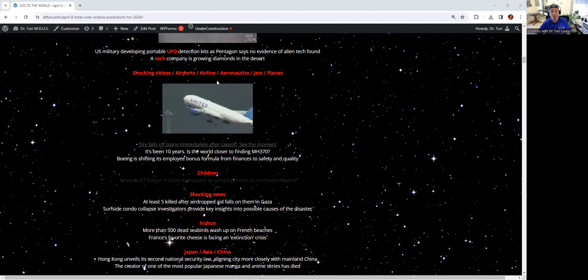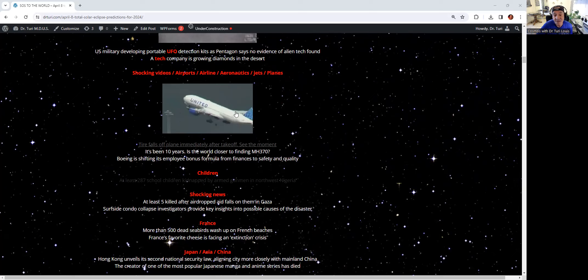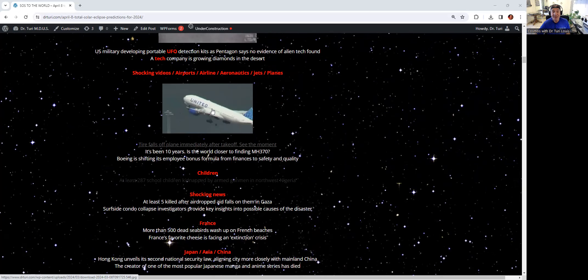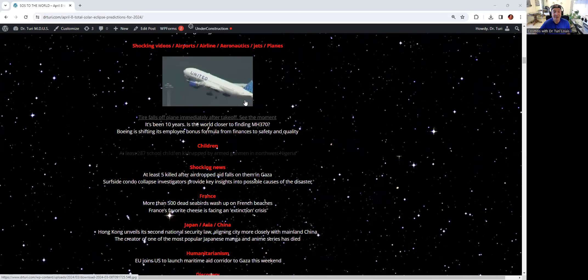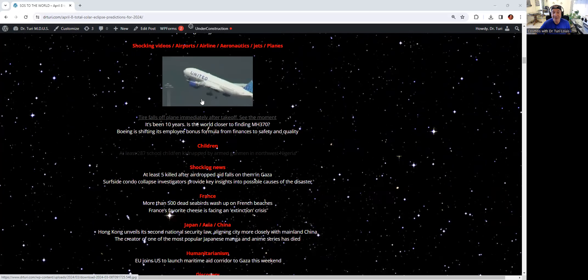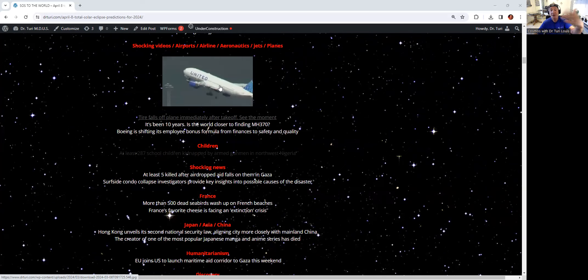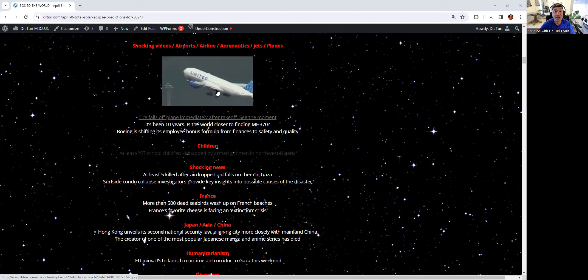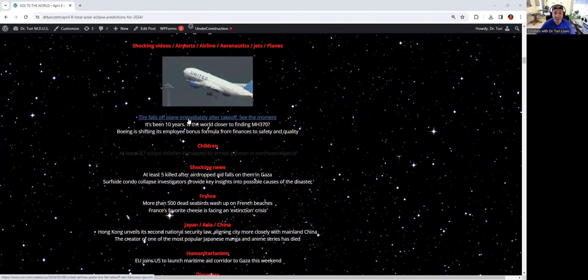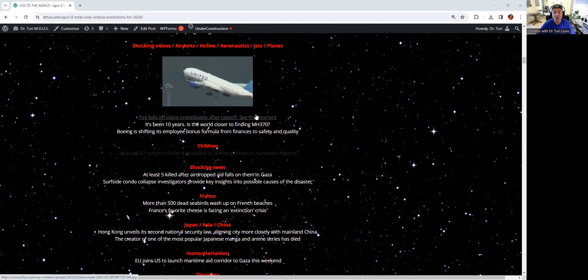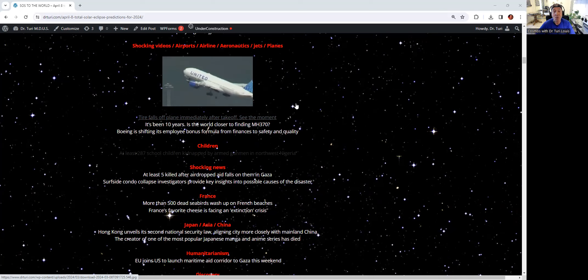Shocking video. Airport, airline, aeronautic, jet plane. You see that? That is an airplane. You see that? That's a wheel that came out of a United flight. How the hell do you think I knew that an airplane today was going to lose a wheel in the sky? I knew through my cosmic work. A tire falls out of a plane immediately after takeoff. Don't I say shocking videos today?